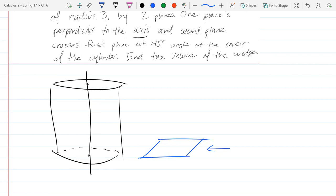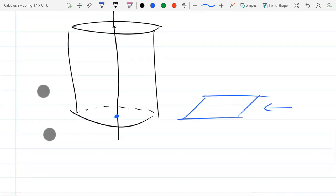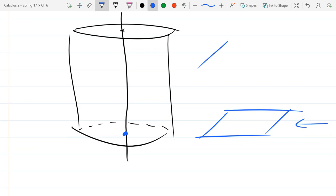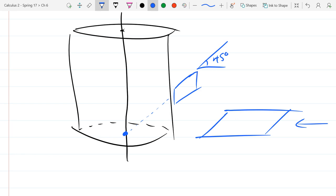Now the other plane — the second plane — crosses the first plane at a 45 degree angle at the center of the cylinder. So there's the center of the cylinder, and the other one cuts through the center and makes a 45 degree angle. In this perspective it's best to take our other plane coming in at a 45 degree angle. So our other plane is diagonal, cutting through like this, and now we're going to try to draw the shape that it's going to make.